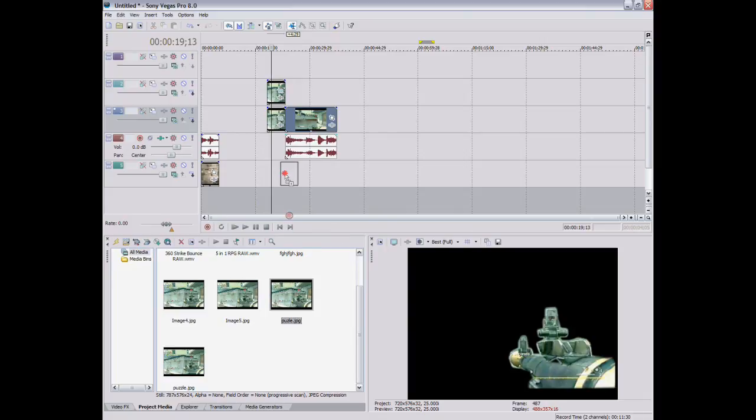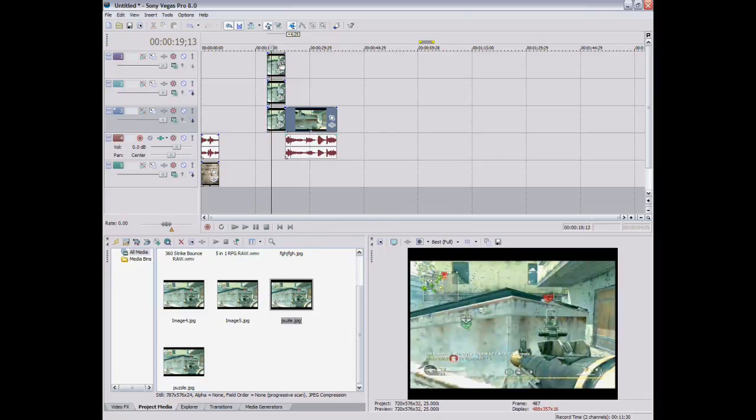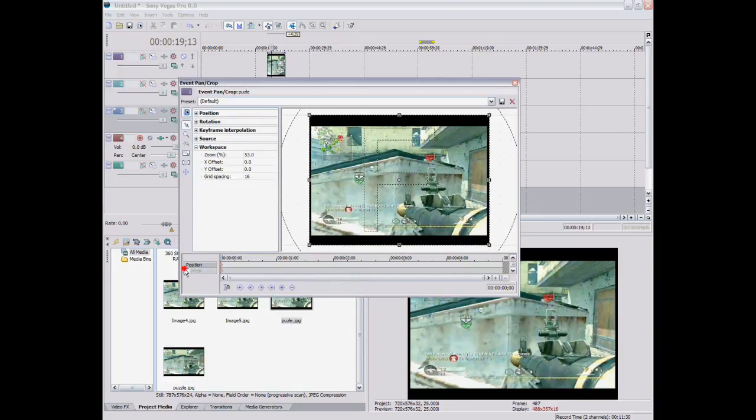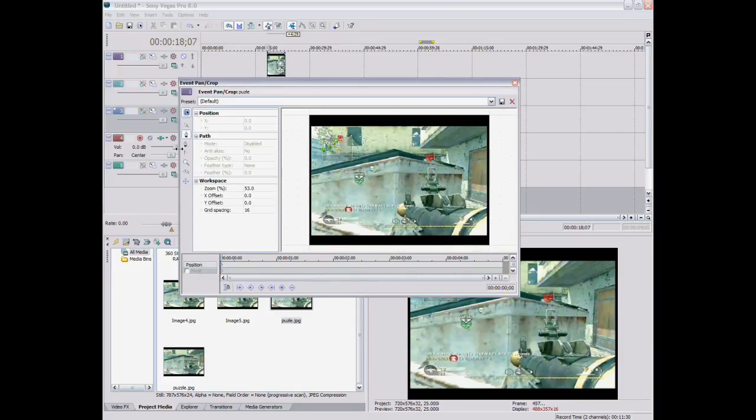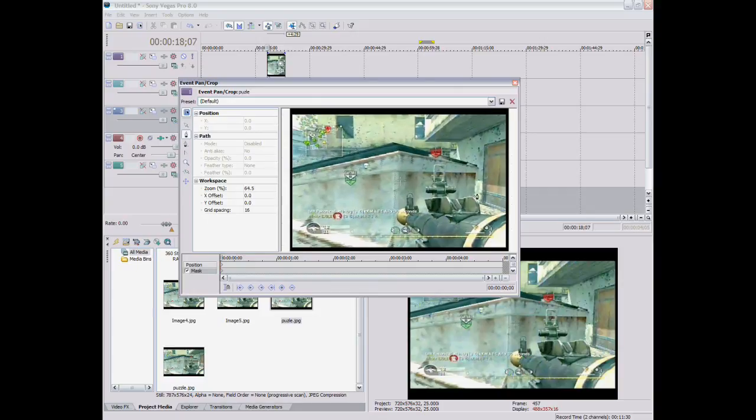So then I'll just do it one more time just to hurry things up. And you want to press event pan slash crop. Mask. Anchor creation tool. And I'll just mask out the drum.